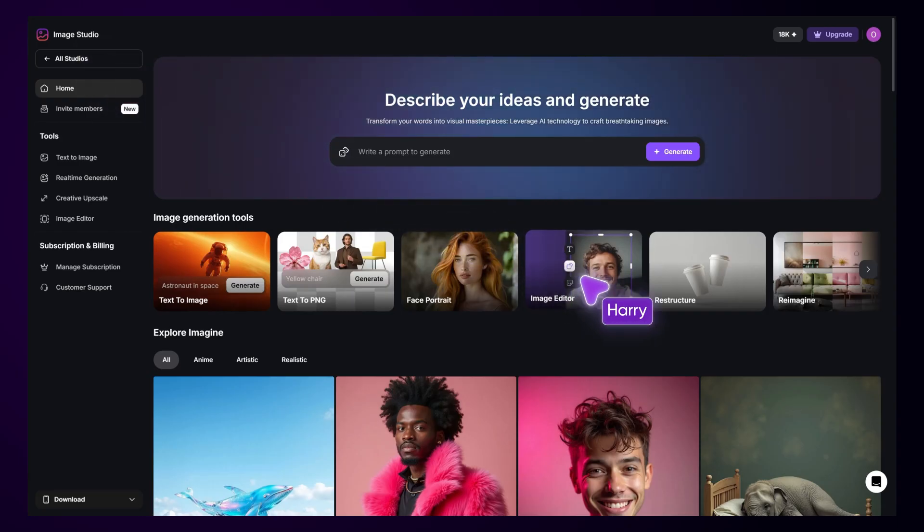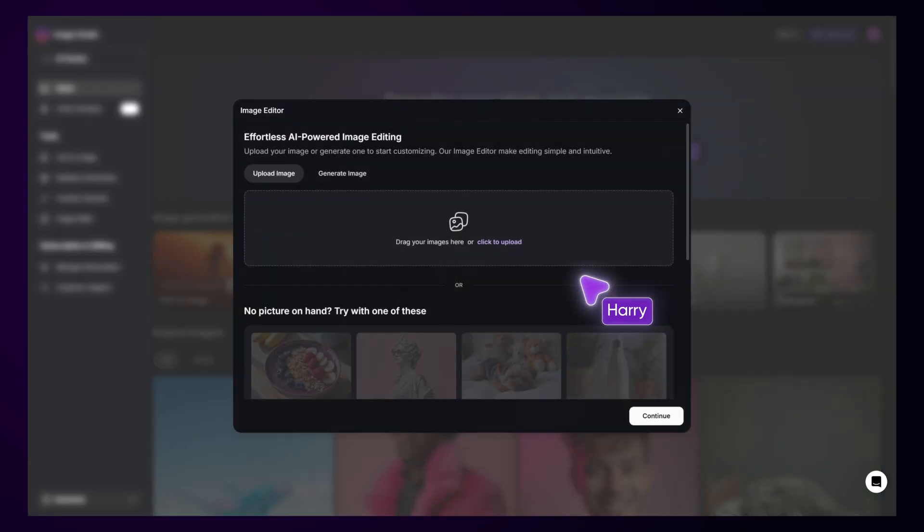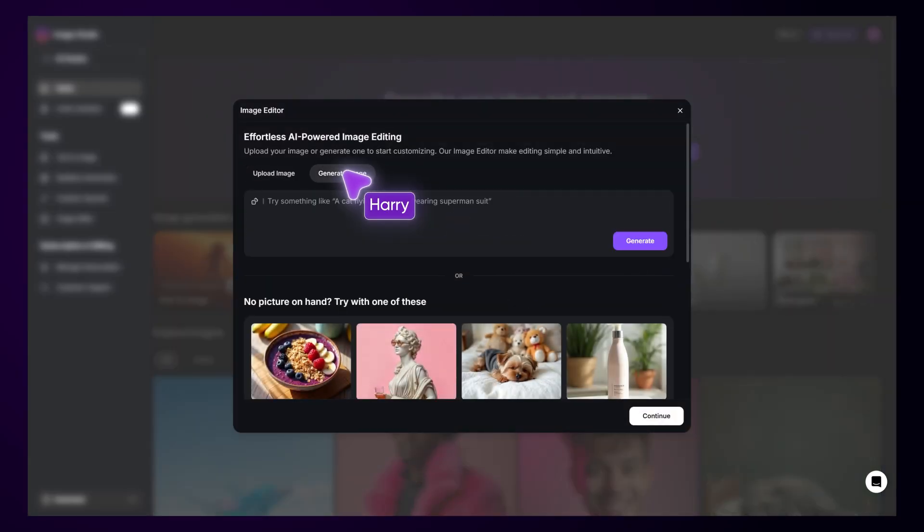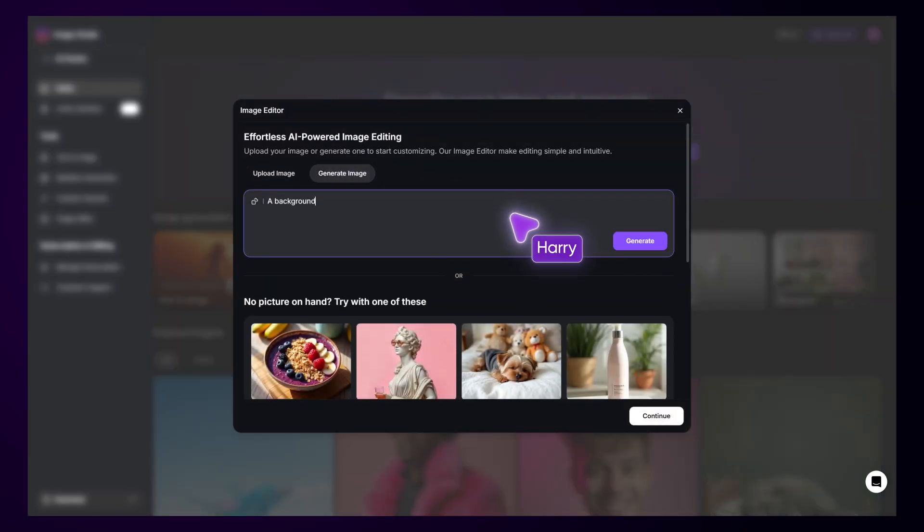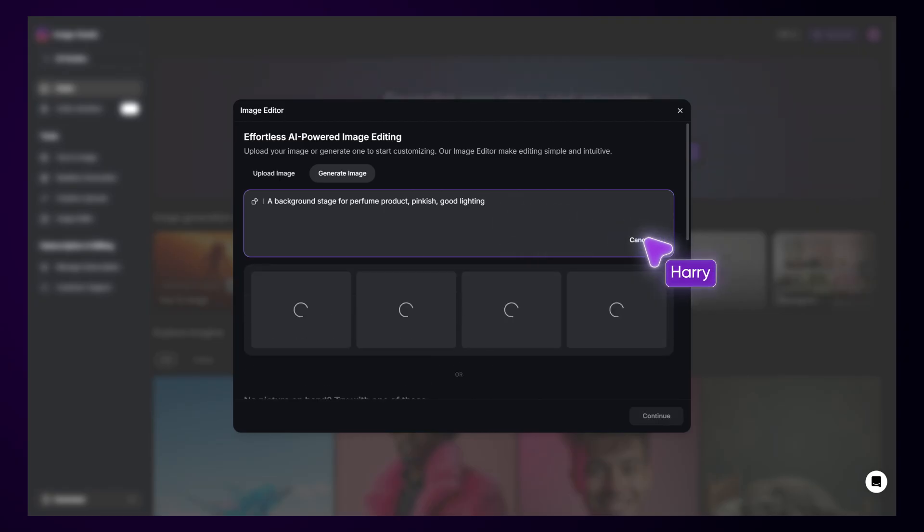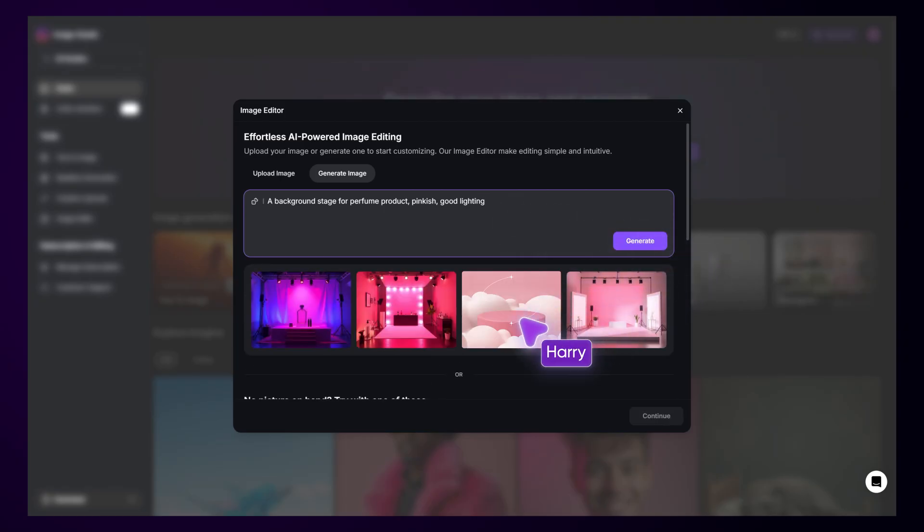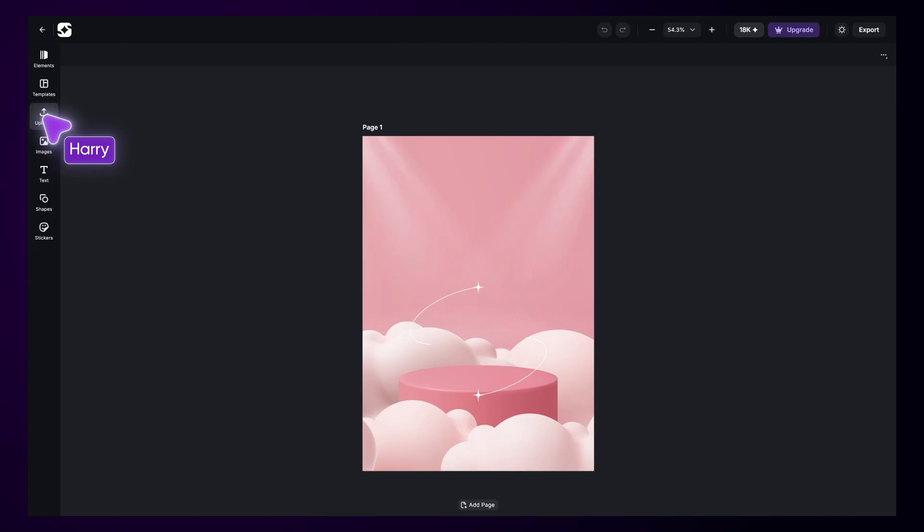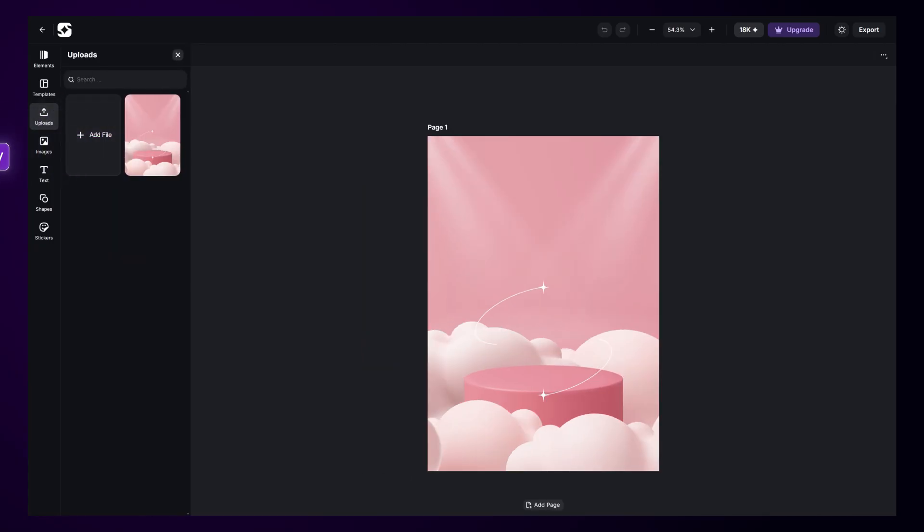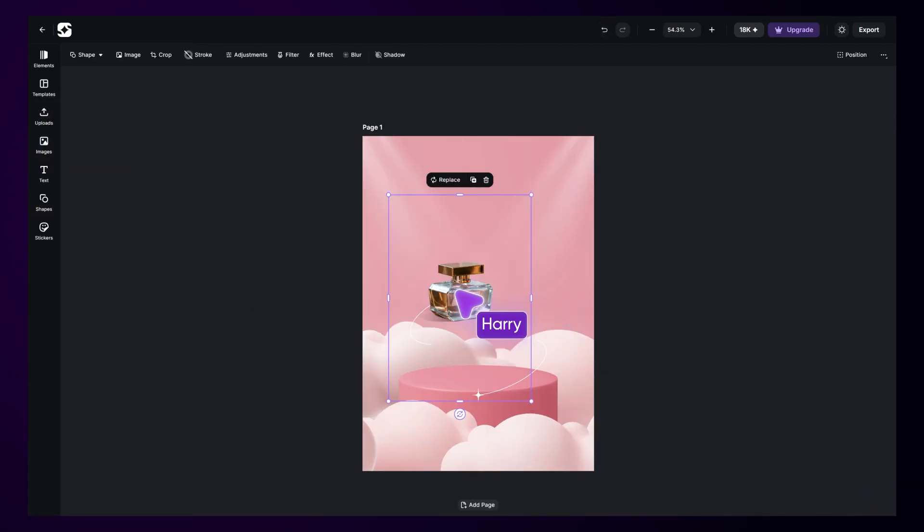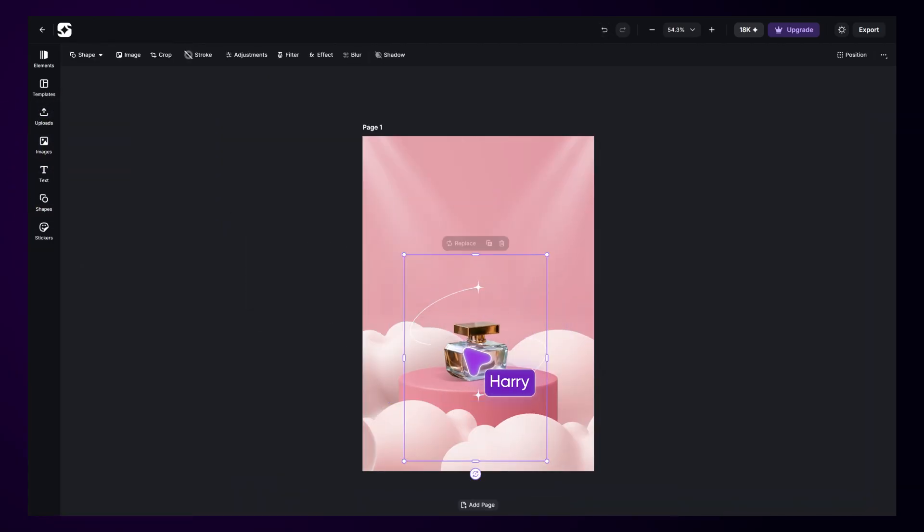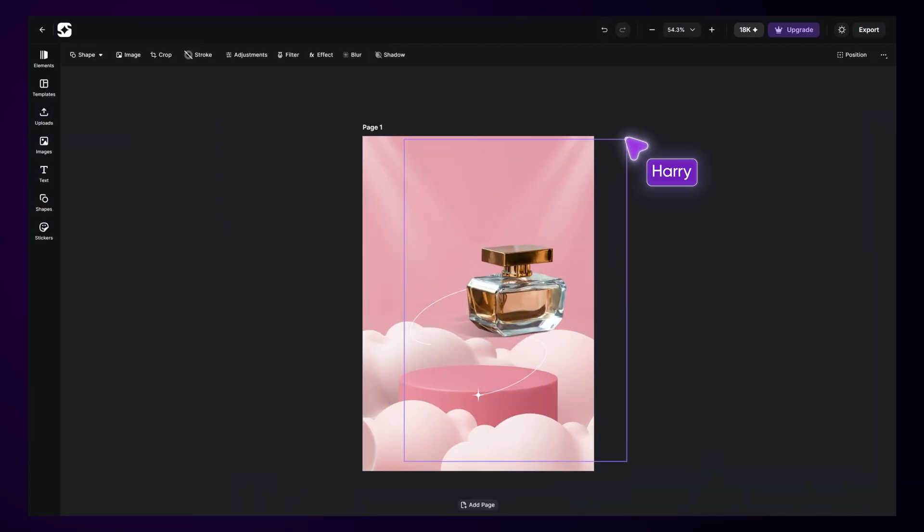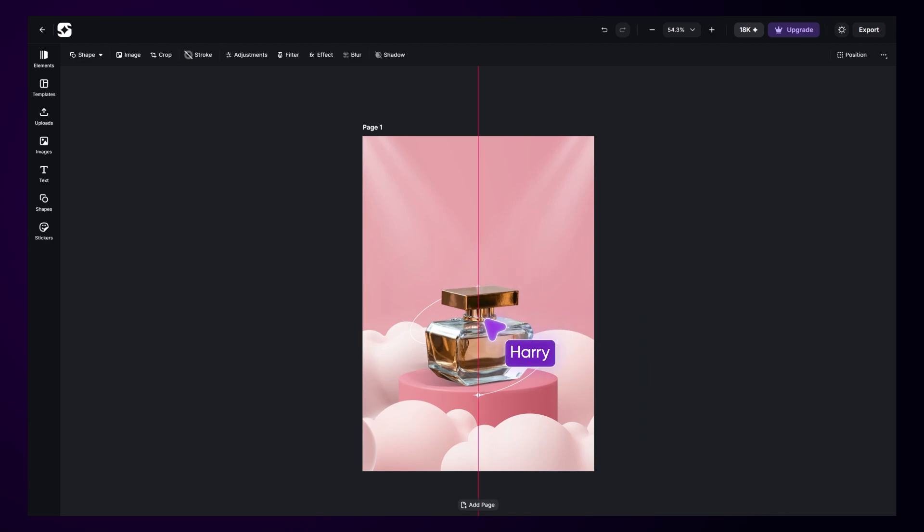The Image Editor gives you everything you need to customize your visuals. You can generate pictures such as backgrounds to use in your design. Then, simply upload your image, adjust it, add text, and you have the perfect design ready.